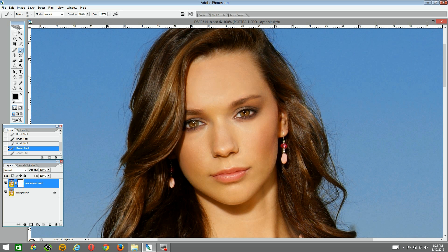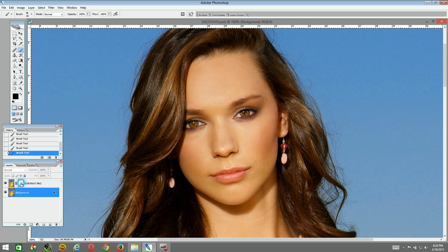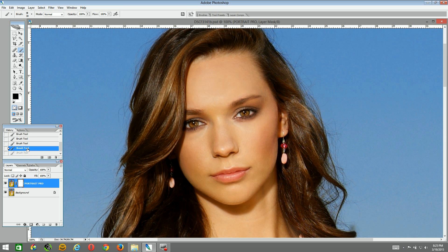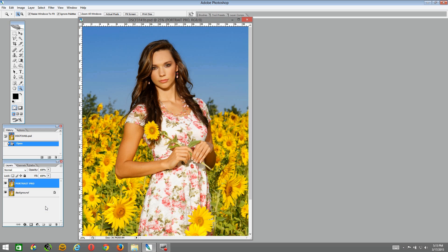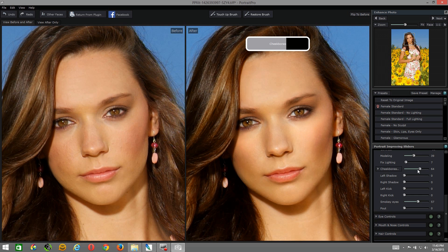Now let's take a look at the eyes. We're at 100% on black and on the Portrait Pro mask, so we're just going to allow the original eye to come through the mask. The pupils were kind of lost in the iris from that bright sunny day in the sunflower field, and Portrait Pro did a wonderful job in that edit. You can fine-tune the sliders on the eye adjustments, but I really like the way Portrait Pro did it right out of the box.